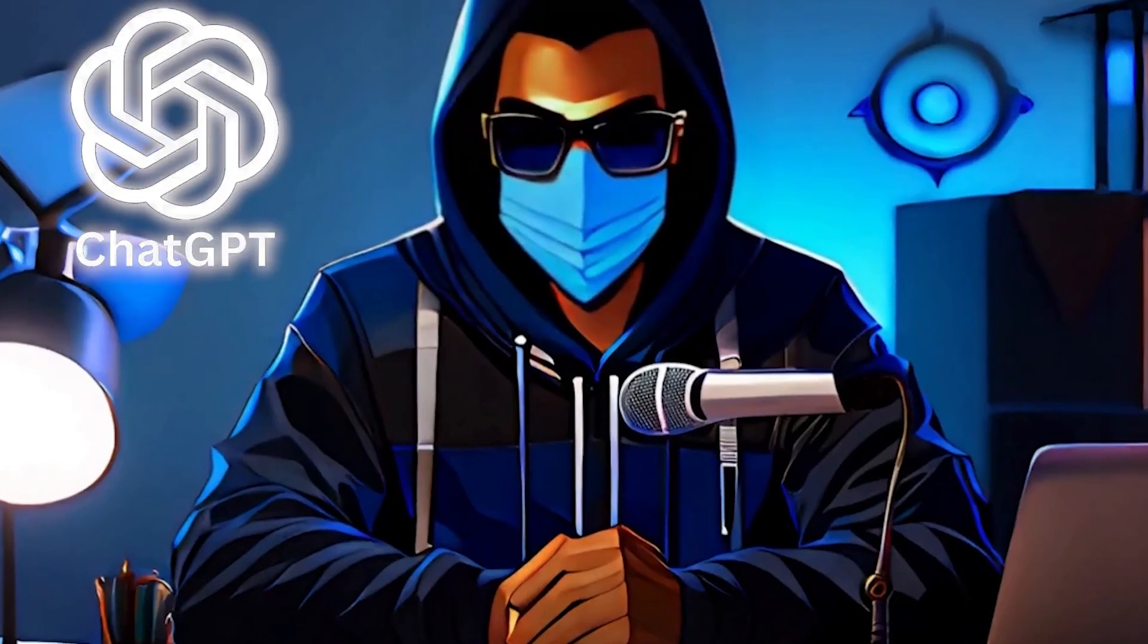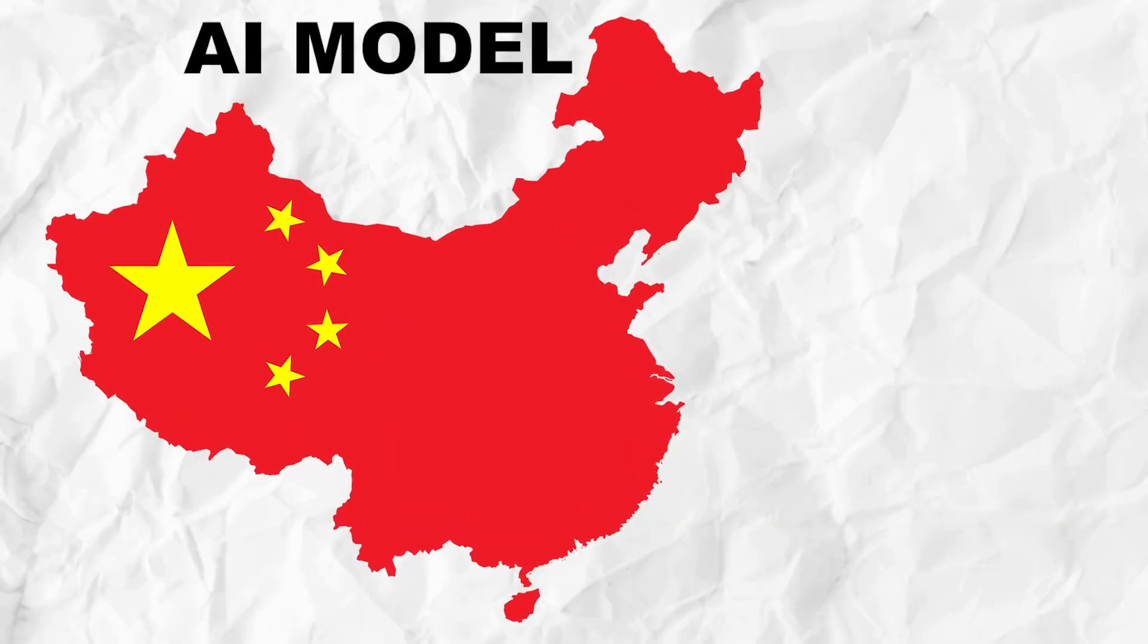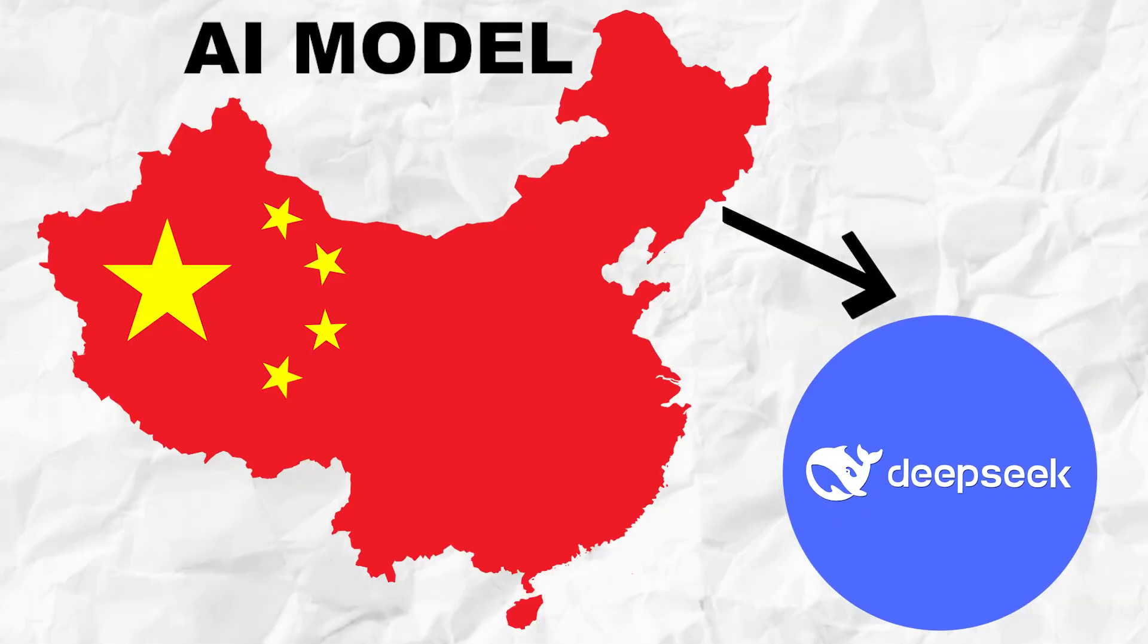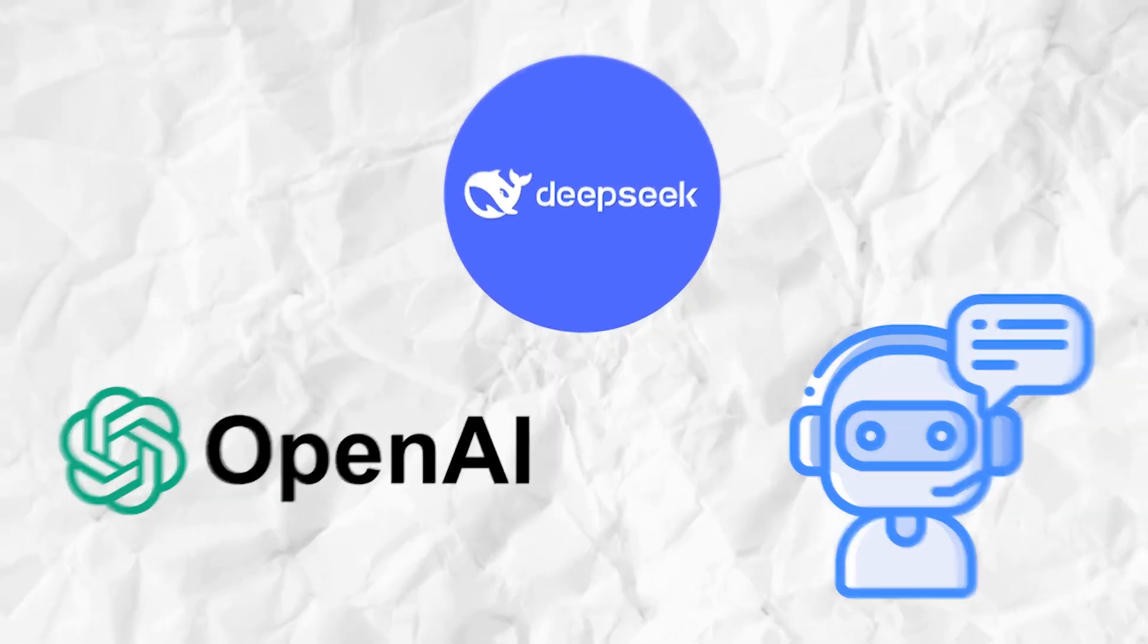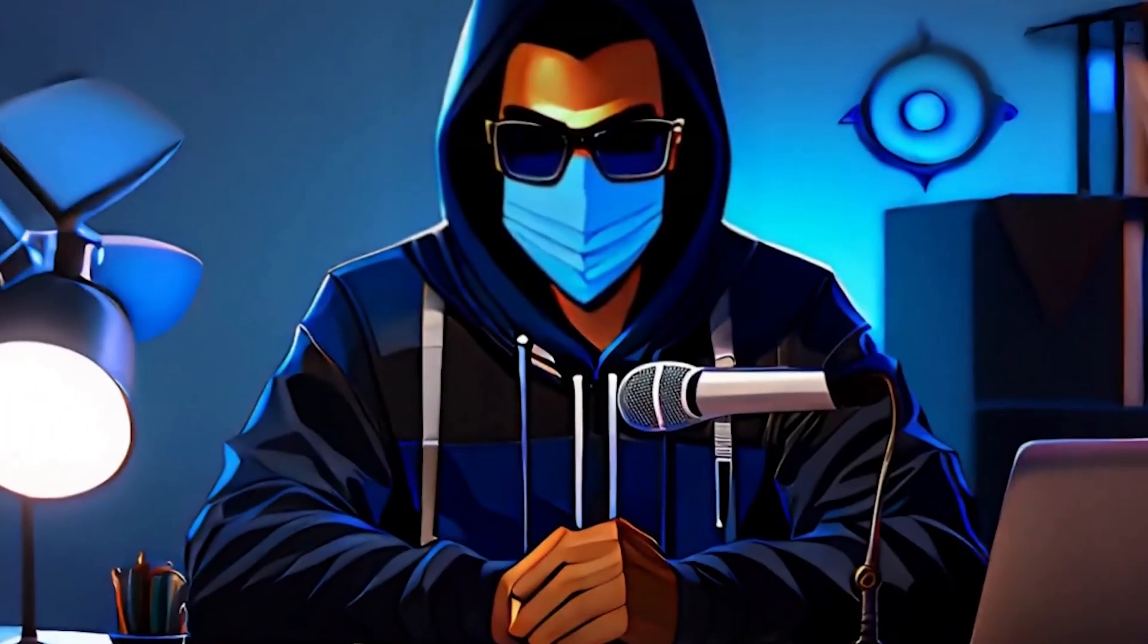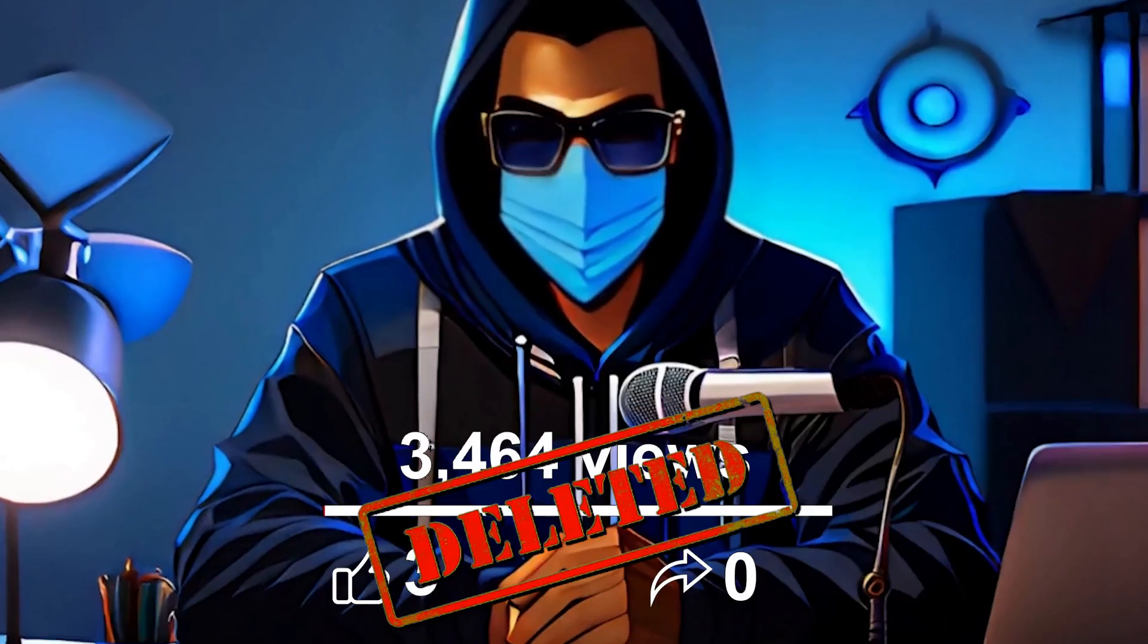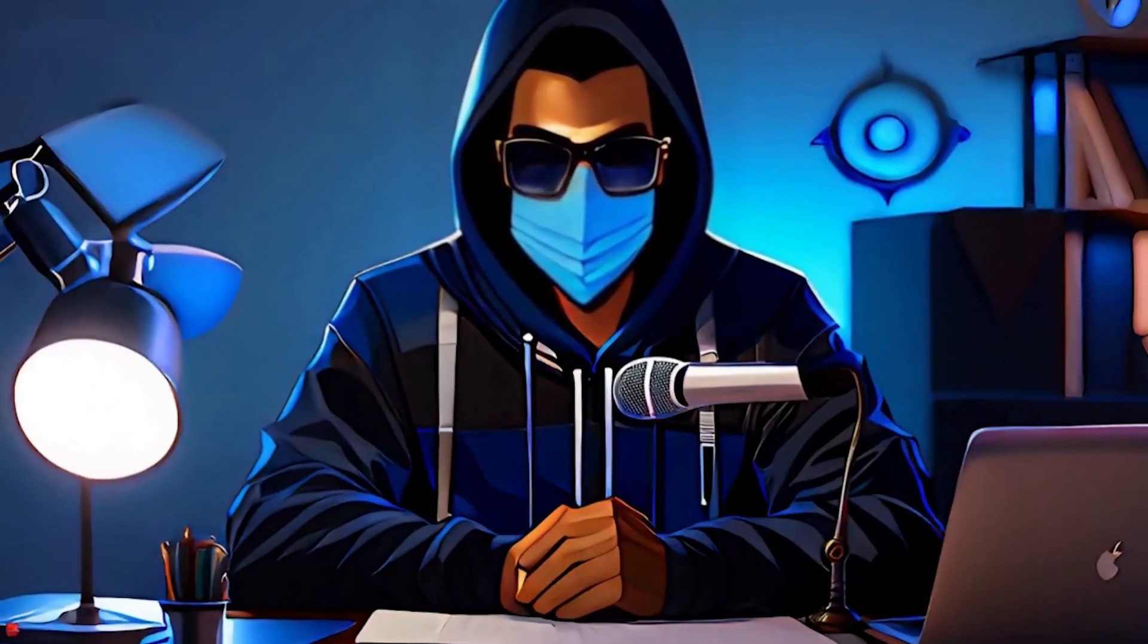As I was making a video about ChatGPT, a Chinese AI model named DeepSeek came onto the scene, and its arrival shook OpenAI and other chatbots. So I made a video on this topic, but it barely got any views, so I deleted it.